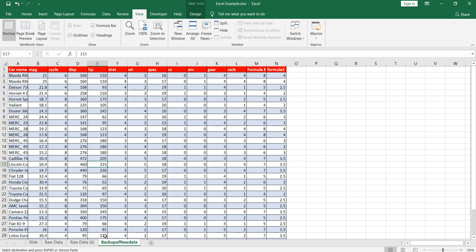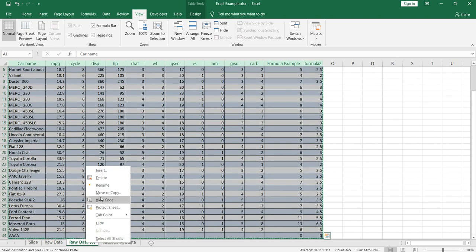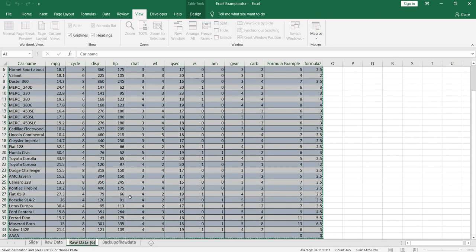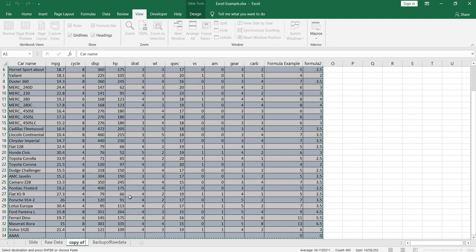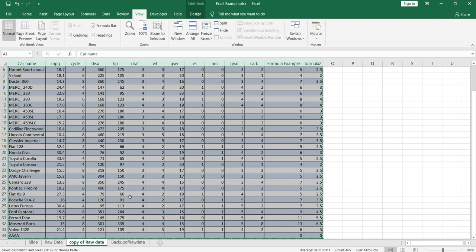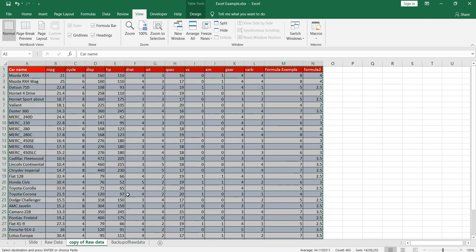So this is the way we rename the sheet. Now one thing that you need to remember is that the way we deleted multiple sheets in a single go, we do not have that flexibility with the rename option. If you want to rename the sheets, then you have to go one by one and rename it. So I'll again do it: copy of raw data, and the sheet is renamed.